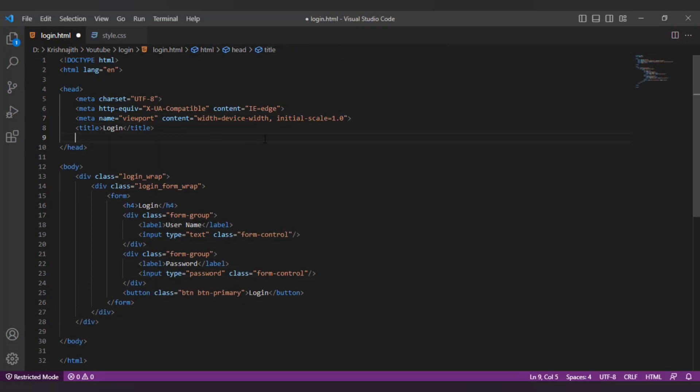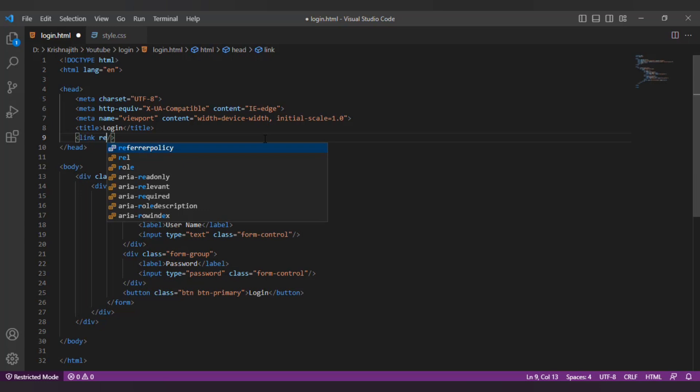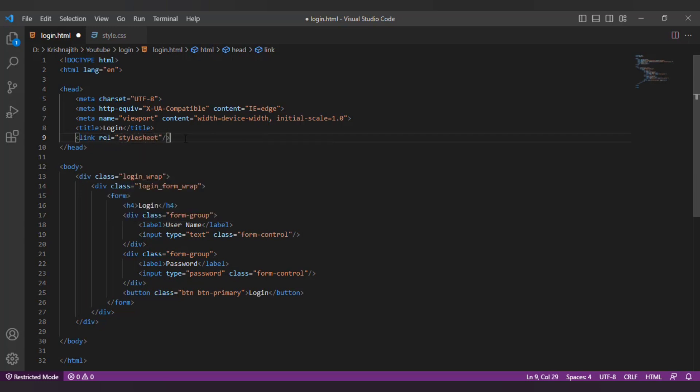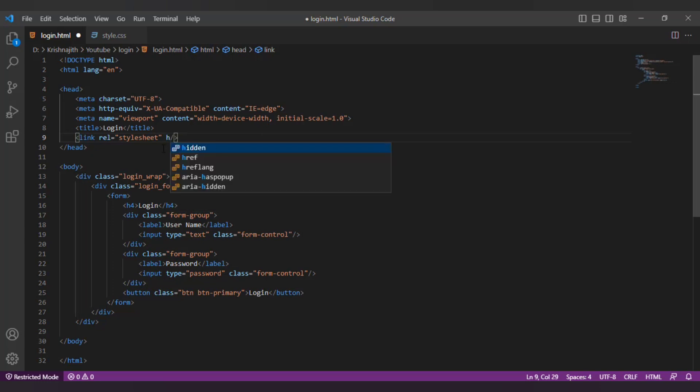The CSS linking tag must be inside the head section. The link tag contains two sections: rel and href. The rel tag specifies the relationship between the current document and the link document. In this case it is style sheet. href specifies the file location.